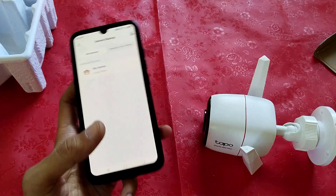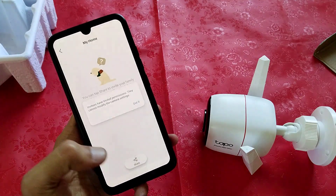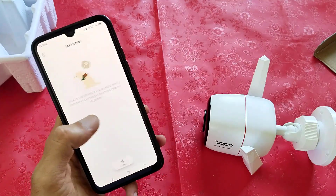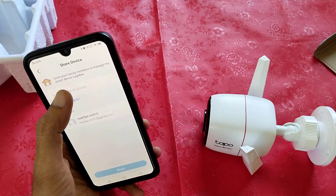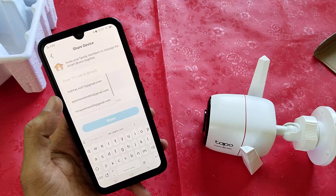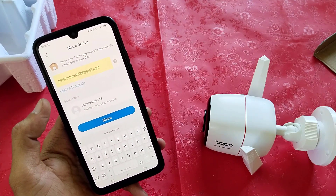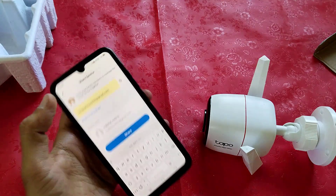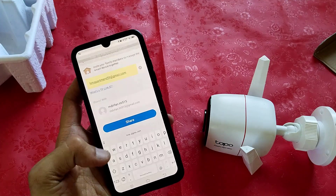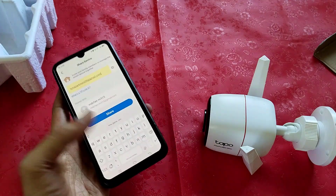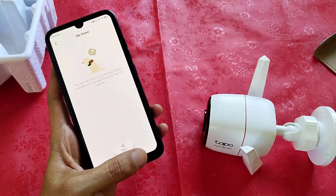If you want to add a third device, again you have to do the same process. Tap on Home, then tap on Share, then tap on Got It. Enter another email ID, select the email ID, then tap on Share. The invitation link will be sent to them. They will find the notification on their mobile — just select that notification and accept the permission. After that they can view this camera on their mobile.